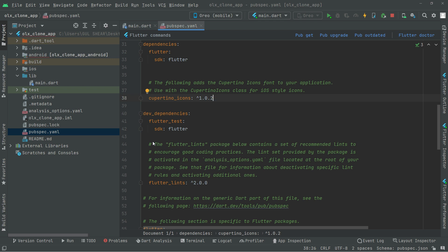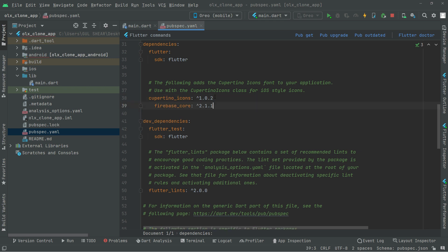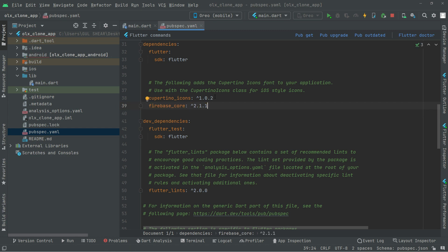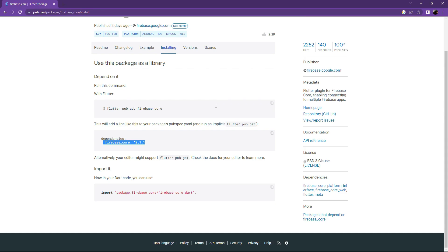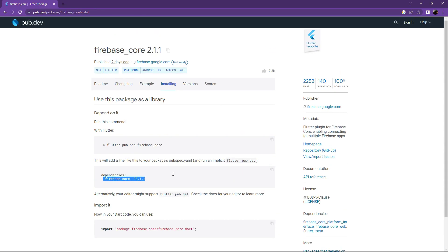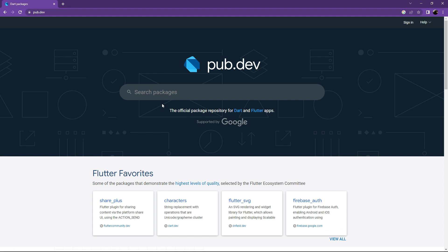Go back to Android Studio in pubspec.yaml. Below the cupertino_icons, paste it and set the alignment. Now go back to the browser and search for the next dependency.